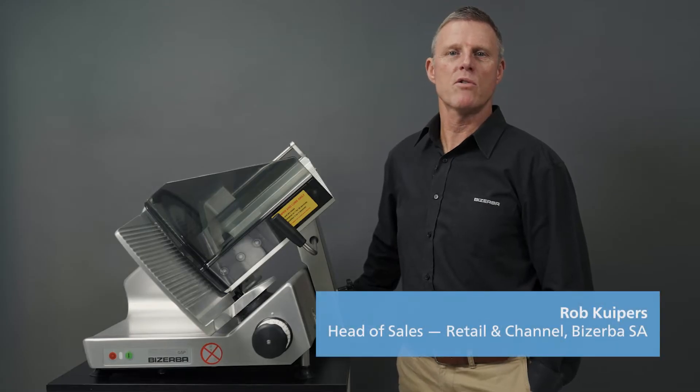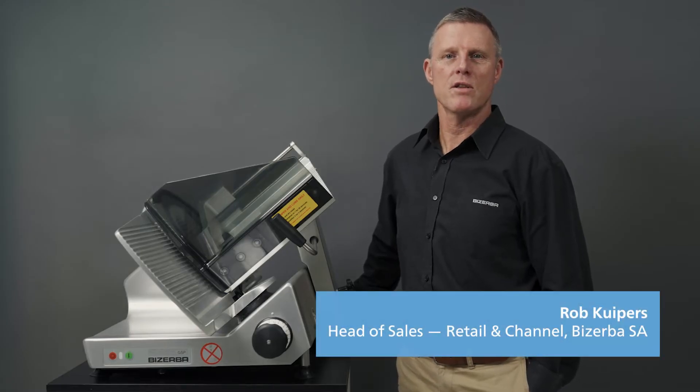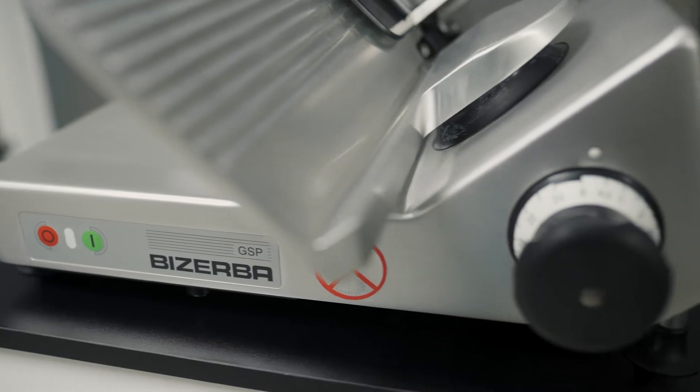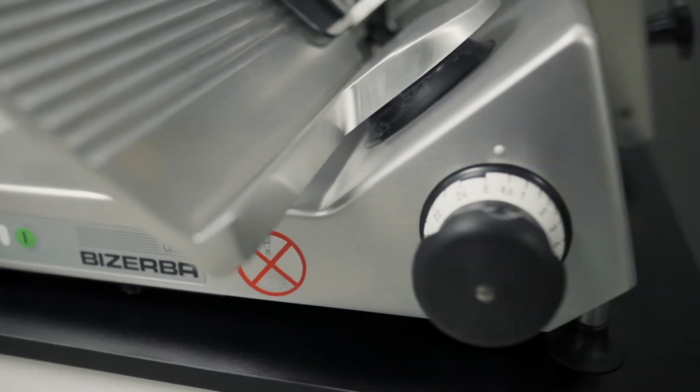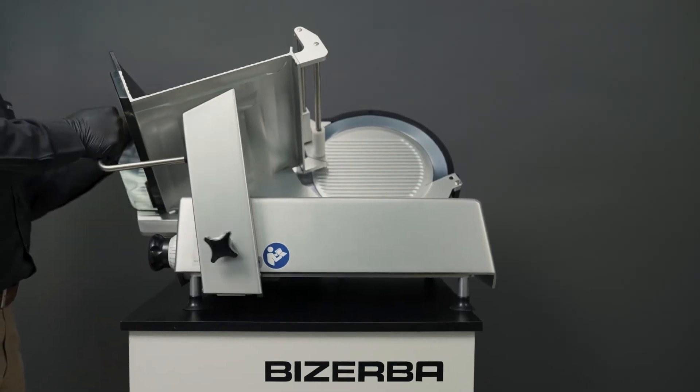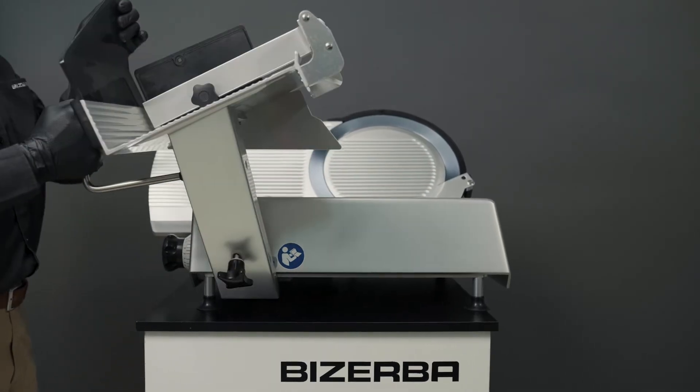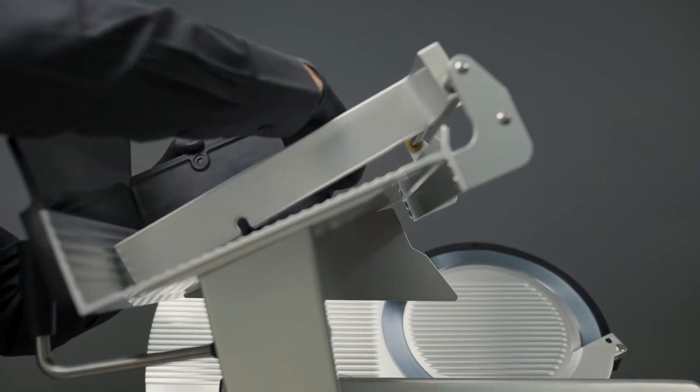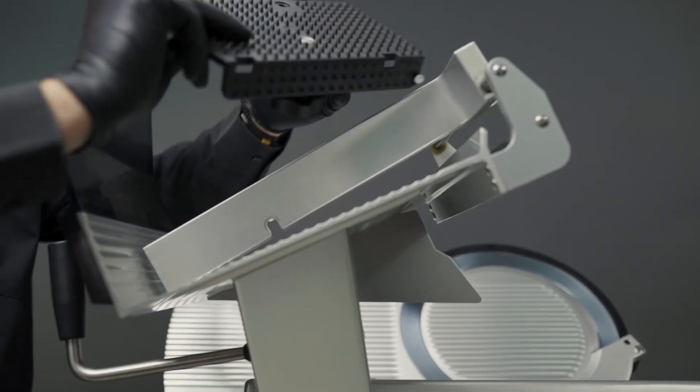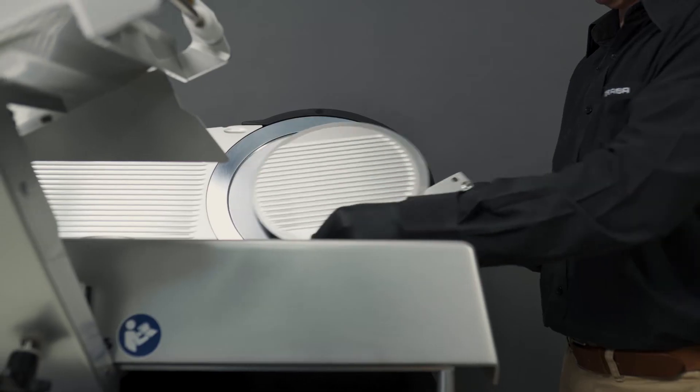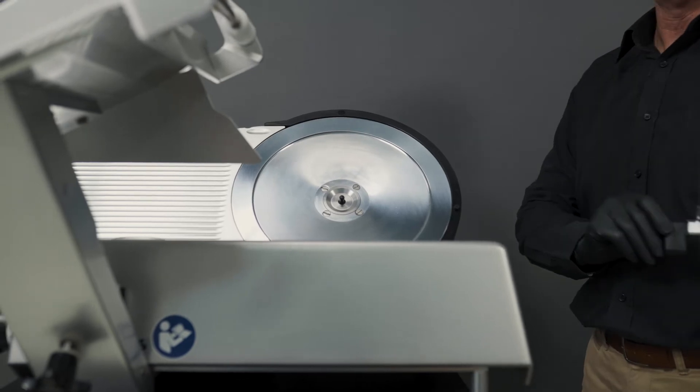Introducing Bezerba's manual gravity slicer, the GSP-H. The perfect design allows for easy disassembly without tools, and the remnant holder, side protection, and blade cover can be easily removed and are dishwasher safe.